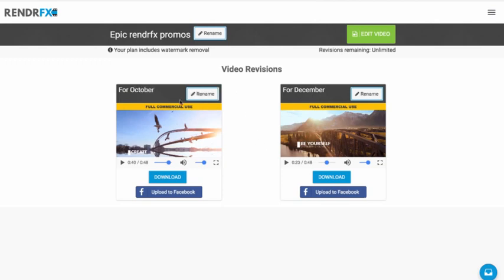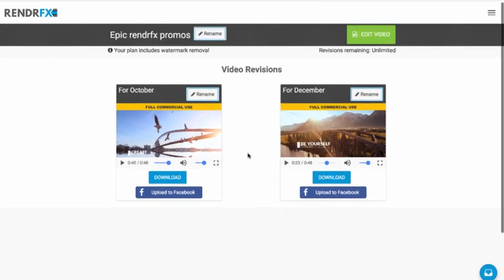The second thing to call out is we also display the license type associated with the video. So I'm on a commercial plan, so these videos, I have full commercial use.